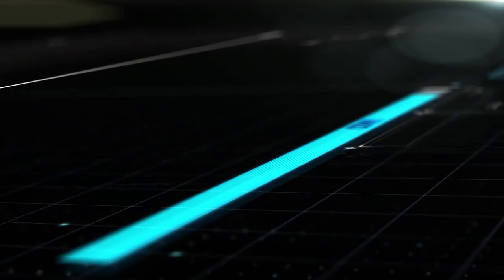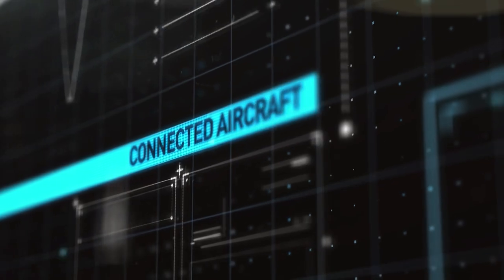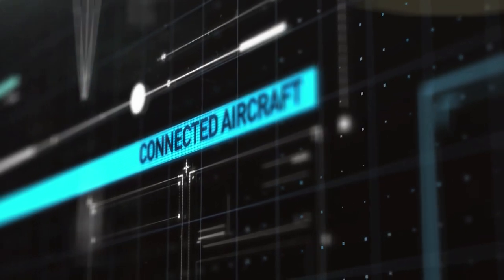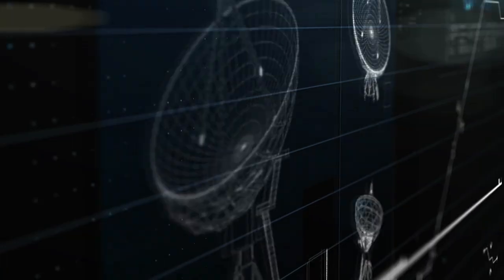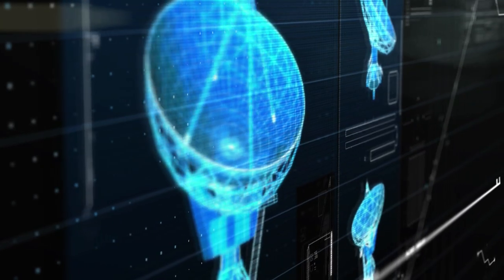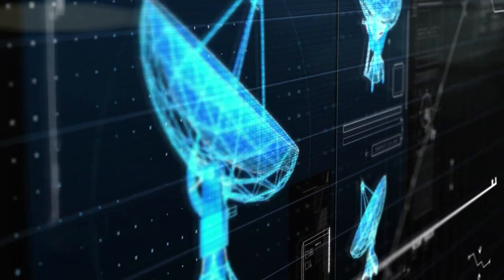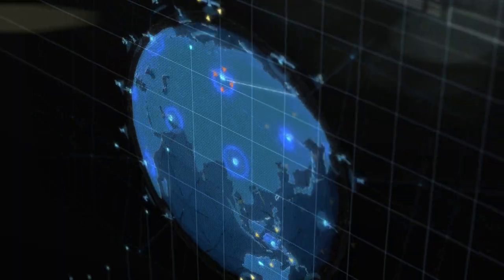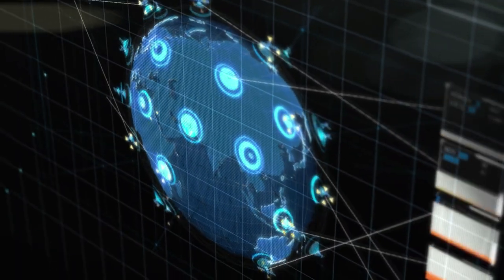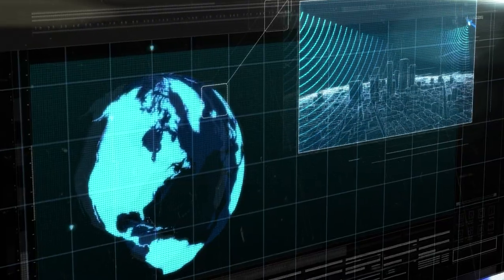At Panasonic, the connected aircraft is supported by the most comprehensive backbone of networks, hardware, services, and support in the industry.